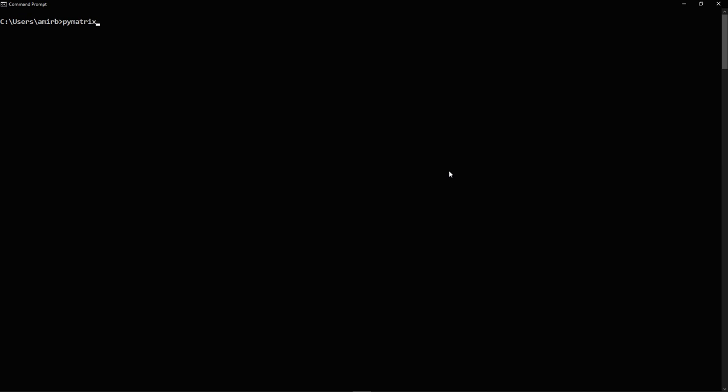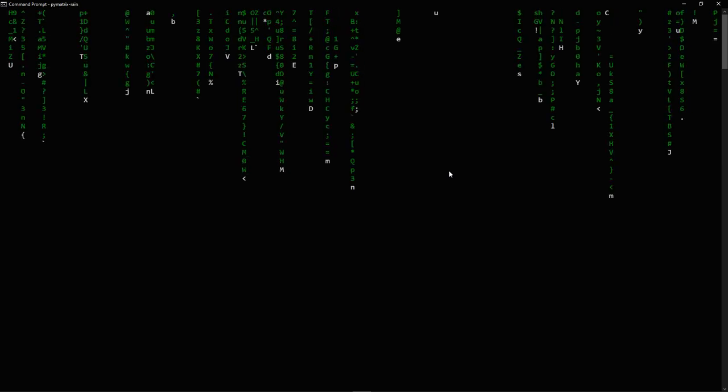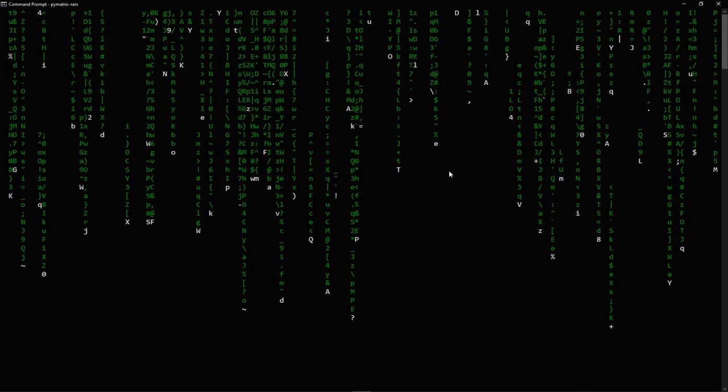And you might want to restart your command prompt. So once you do that, go ahead and type pymatrix-rain and enjoy the pymatrix-rain effect.